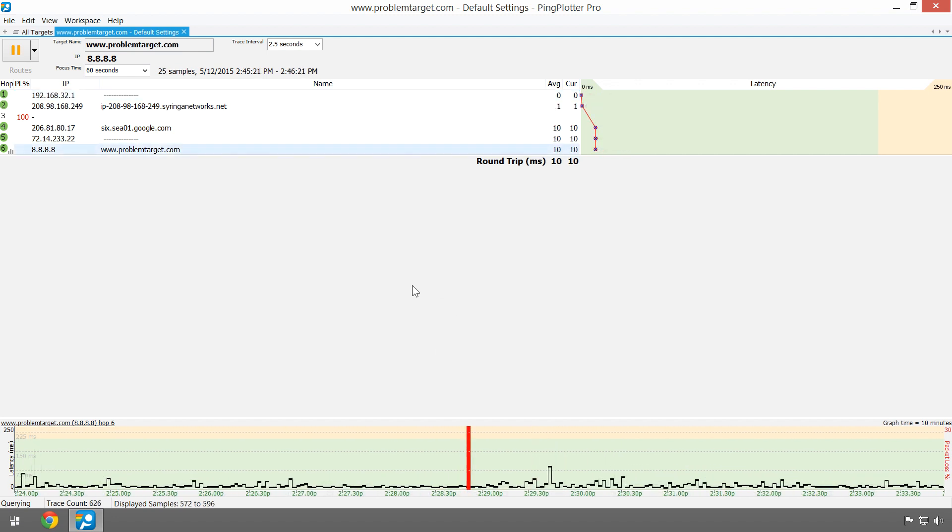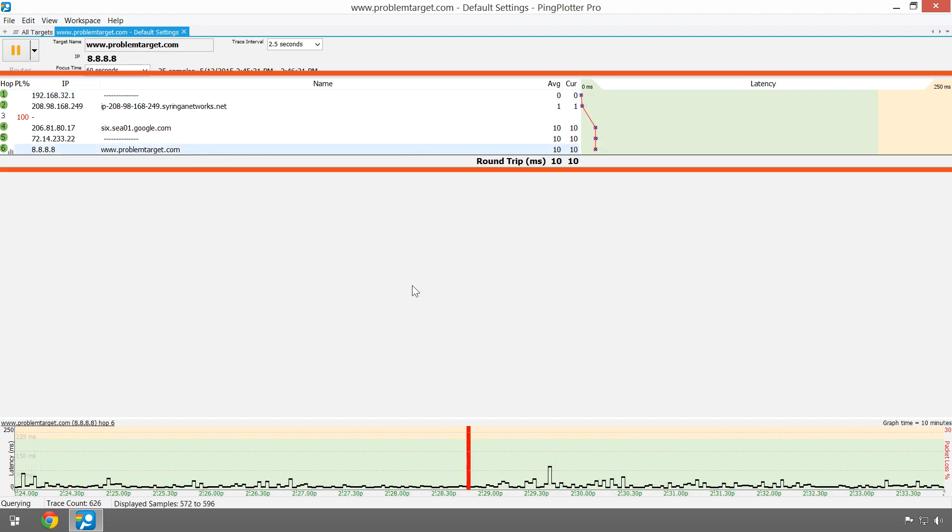PingPlotter generates route information in the trace graph, which displays info on each device or hop between us and our target.